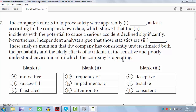Step 1: stop looking at the blanks. Step 2: start reading the sentence. 'The company's efforts to improve safety, or apparently dash, either good or bad — at least according to the company's own data, which showed that the dash incidents with the potential to cause serious damage or accident declined significantly.' Incidents with the potential to cause a serious accident declined significantly — a good thing — so the efforts must have been positive. Now go to the options and look for a word which is a positive one.